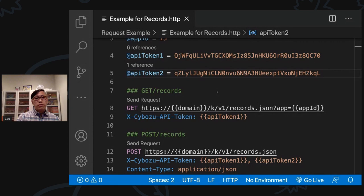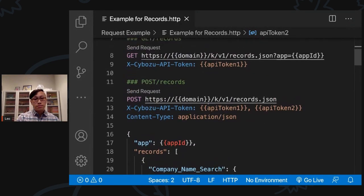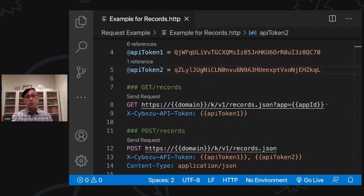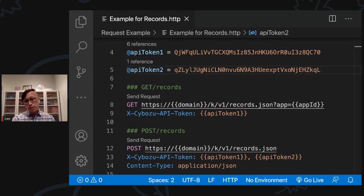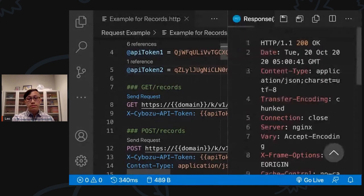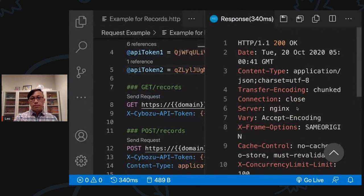Now let me briefly explain what these are. The method is GET, and this is the URL needed to tell the API where it needs to go to get the records. When trying to get records, you pass a query telling Kintone which app ID you're getting data from. Then you pass the authorization method — in this case, we're using the API token. Now let's click Send Request. When you click Send Request, a response window will open and you'll see the status is 200, meaning your code succeeded.